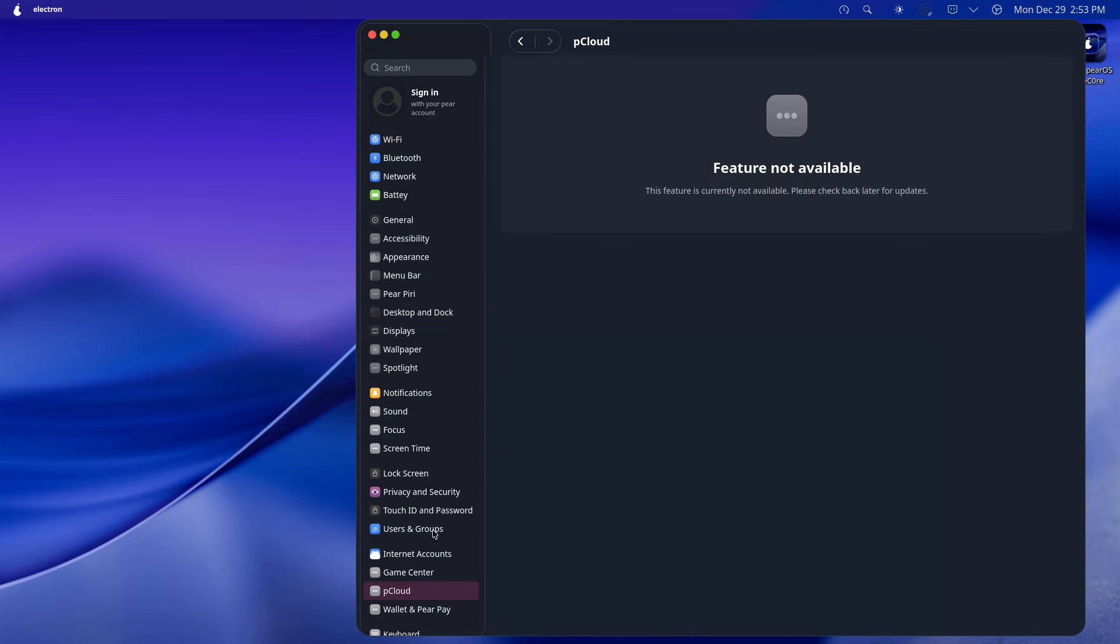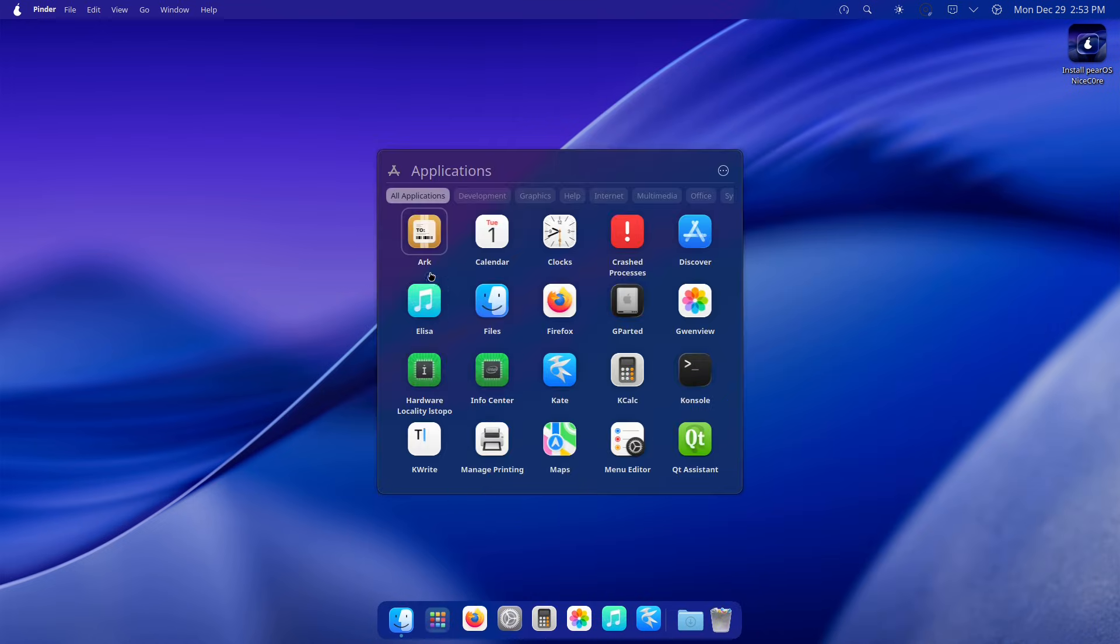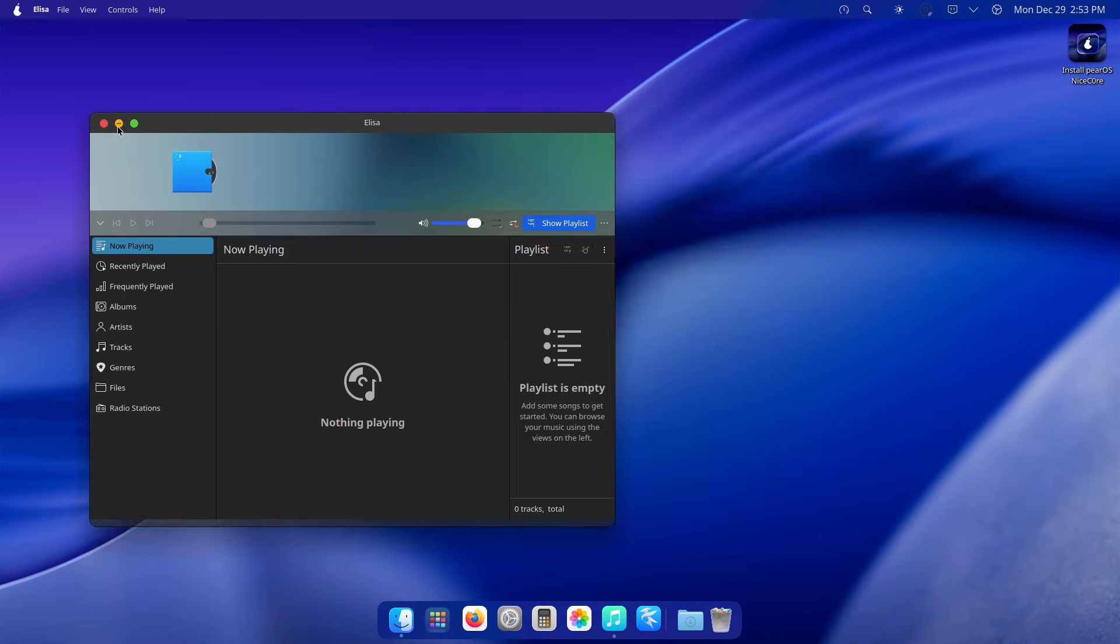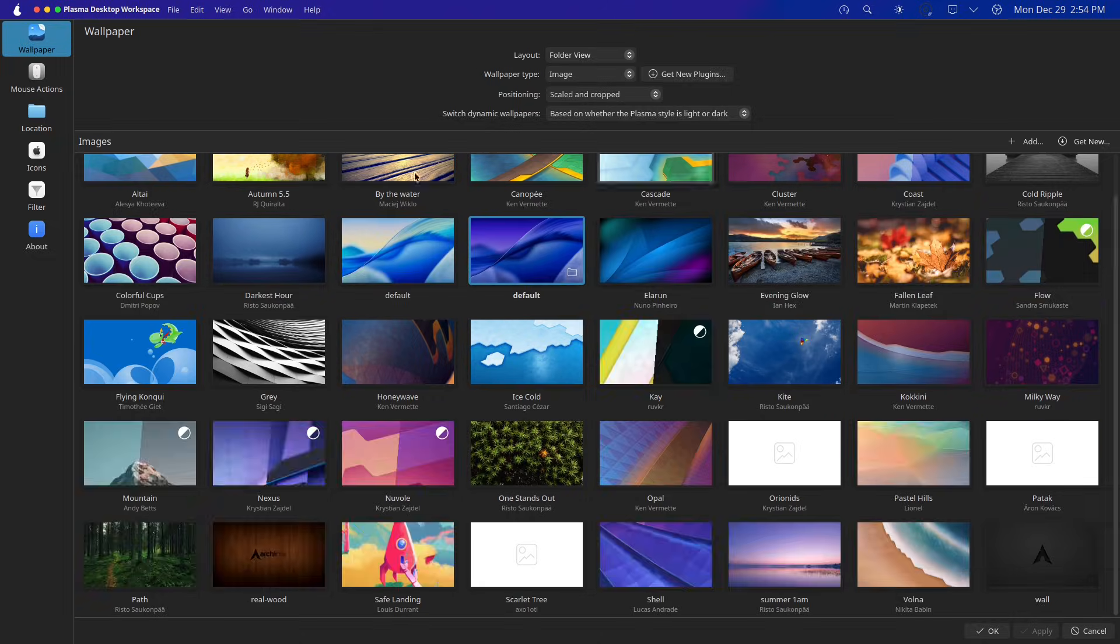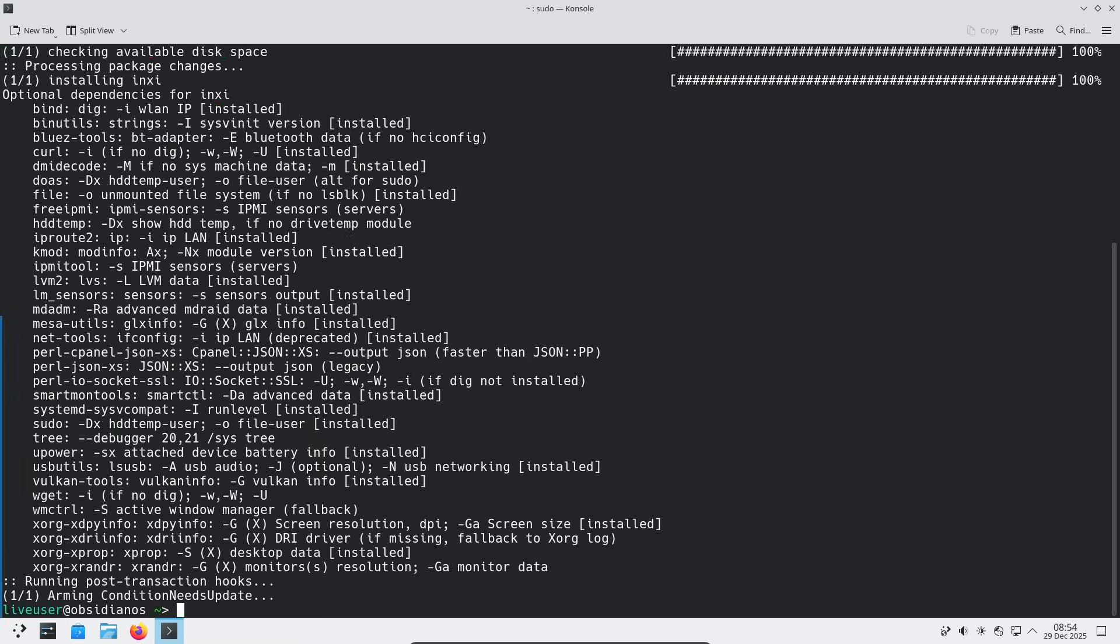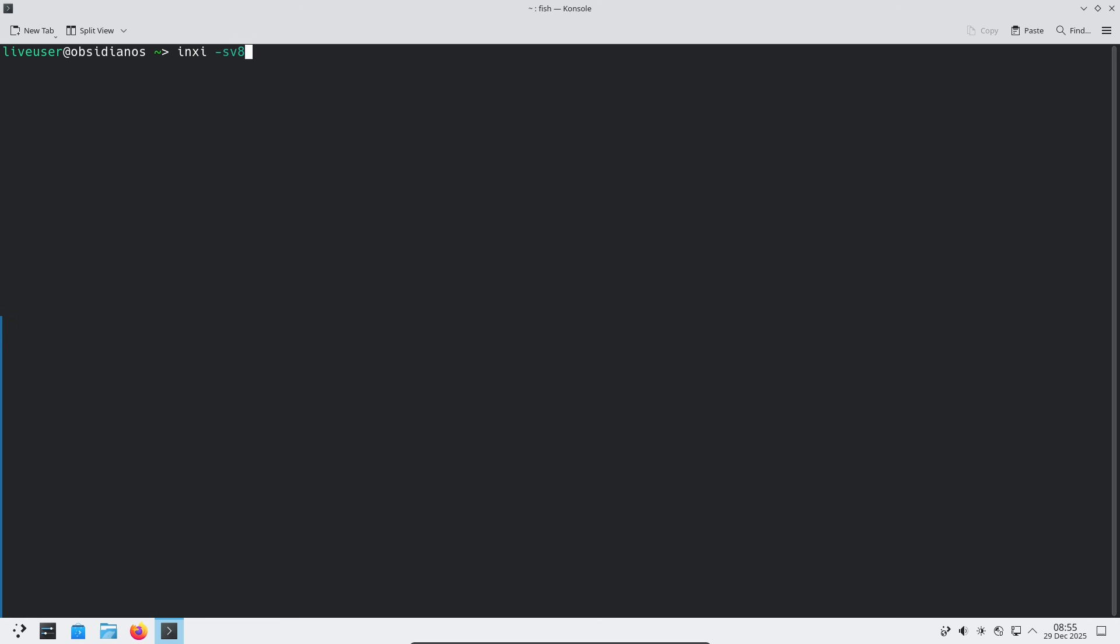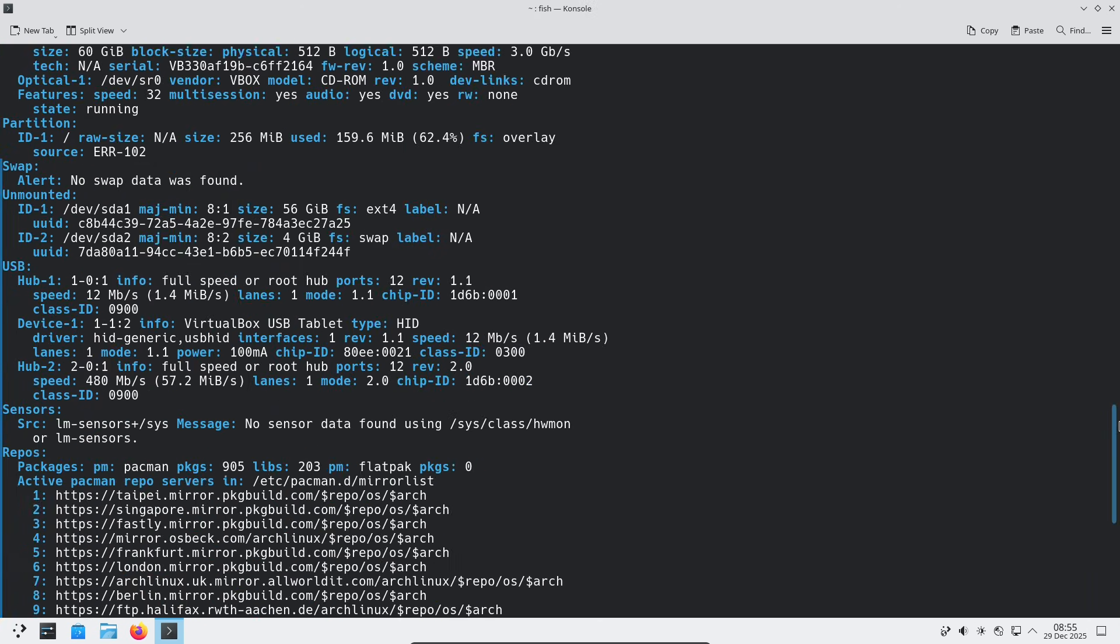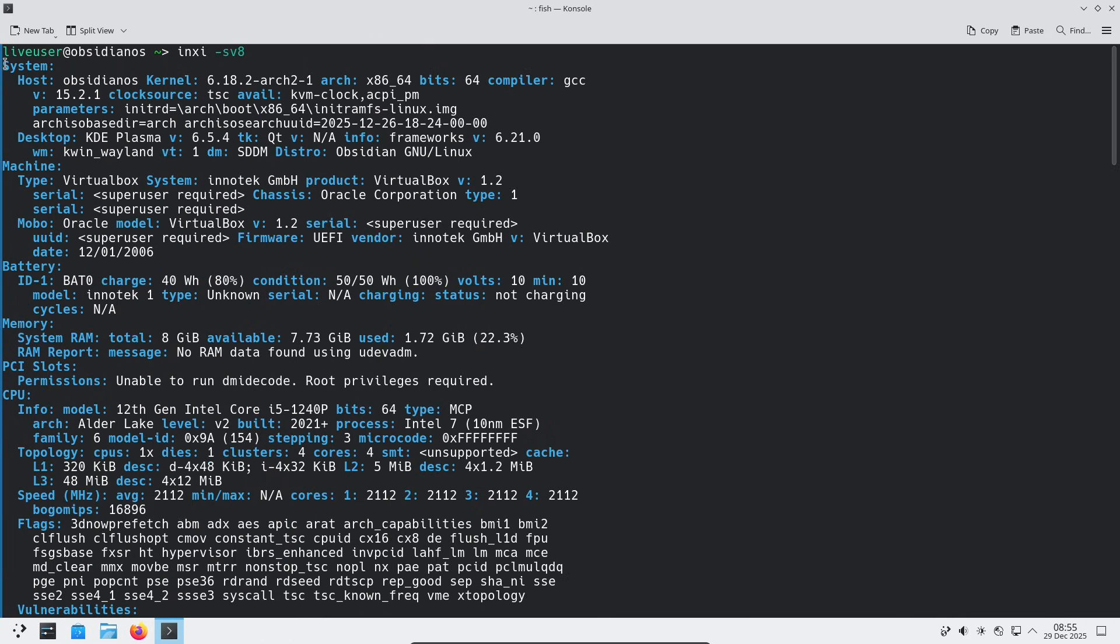The Linux ecosystem is always evolving with new distros popping up to solve unique problems, push boundaries, or just offer a fresh take on the desktop experience. But remember, these are brand new projects, mostly in early stages like alpha or beta, so they're not ideal for your main machine yet. If you're new to Linux, I'd suggest starting with established ones like Ubuntu or Fedora for stability and community support.